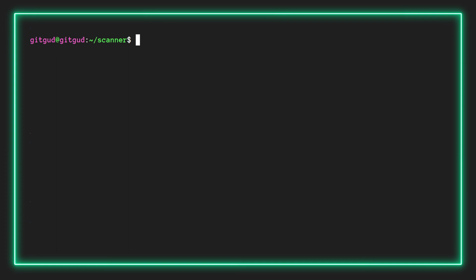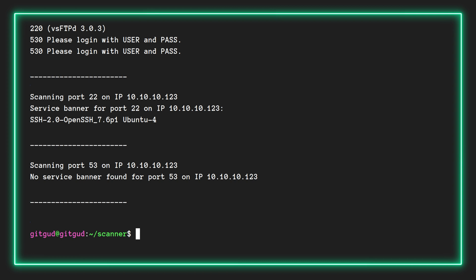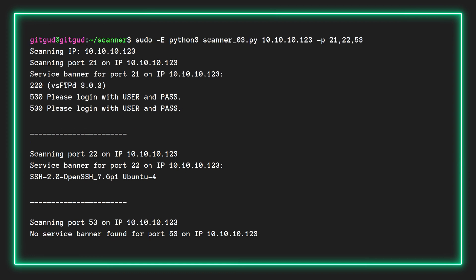Alright, let's run our script. Once again we'll use sudo -E to execute it to ensure we preserve our environmental variables. But this time instead of giving it a subnet and a netmask, we'll provide it with a specific IP and associated port numbers that we wish to service-fingerprint. We nearly immediately get the results. We can see it was able to find a specific service and version number for FTP as well as SSH, but it was unable to retrieve any banner for port 53.